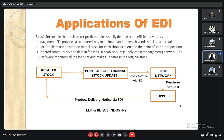EDI is used across many sectors including retail, manufacturing, automobile, and financial. In the retail sector, retailers depend upon efficient inventory management and EDI provides a structured way to maintain and replenish goods stock at a retail outlet. As shown in the diagram, when stock reaches a threshold it flows to the point-of-sale terminal, which sends a stock notice to the SCM network via EDI. A purchase request is then made to the supplier, and the product delivery notice is delivered back to the retailer through EDI.